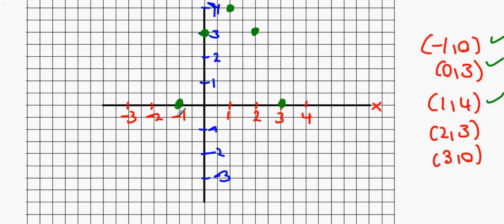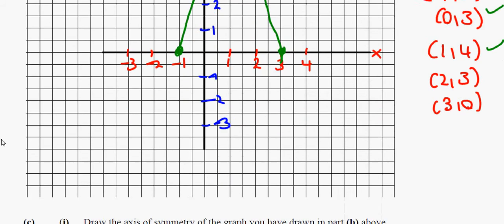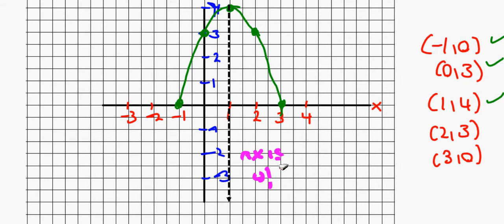Let's just link them up — try and take a nice round curve. A steady hand is key in these type of questions. Now we're asked to draw an axis of symmetry on the graph. Axis of symmetry basically means you're cutting the graph in half. To get an axis of symmetry, just start at where the peak is and split it in half. The axis of symmetry occurs through x equals 1, and this cuts the graph thoroughly in half.